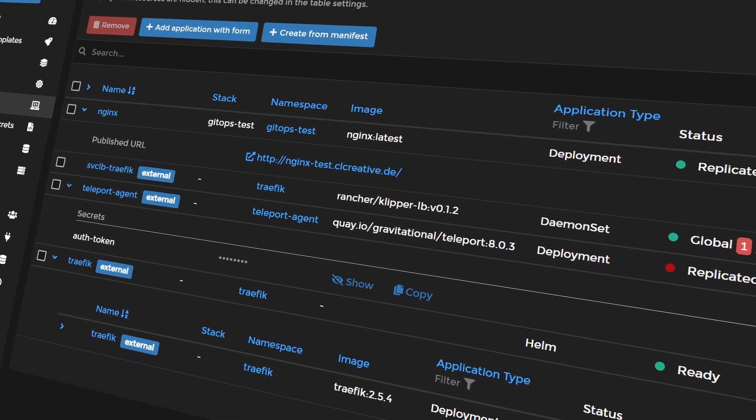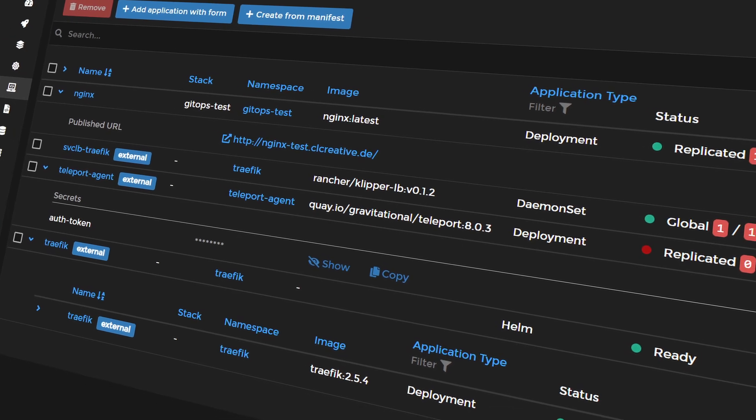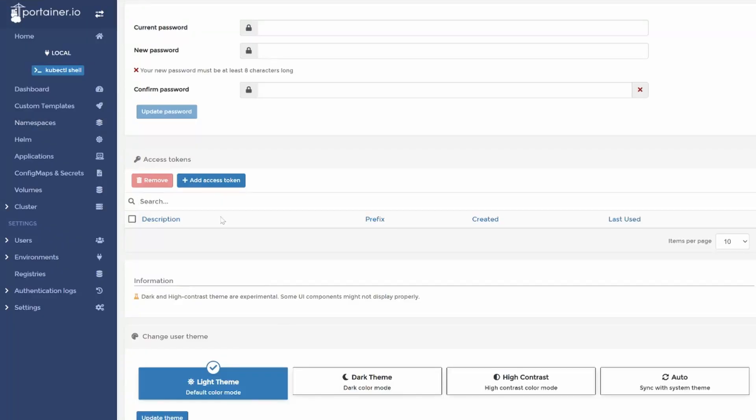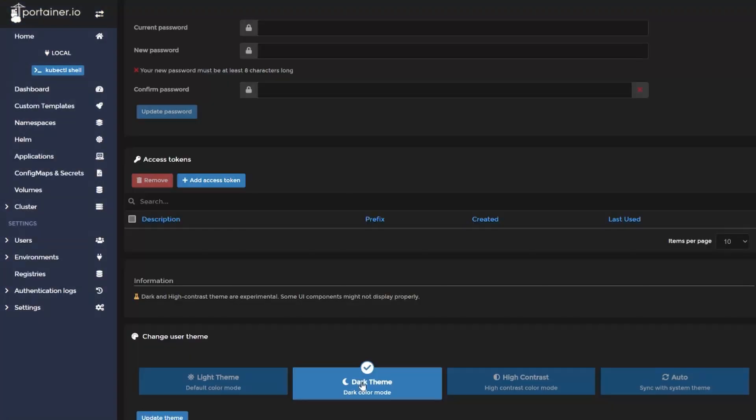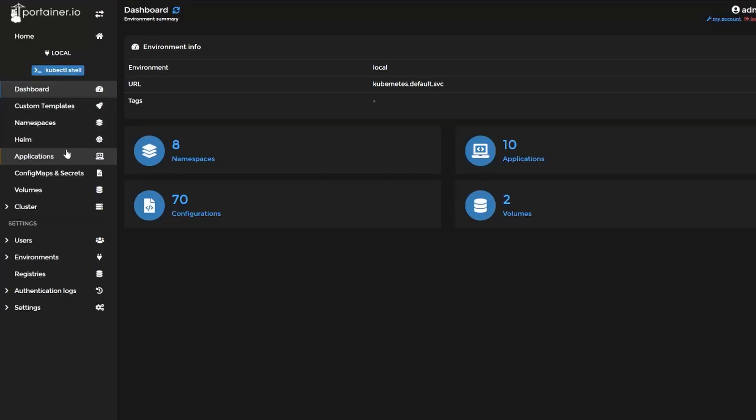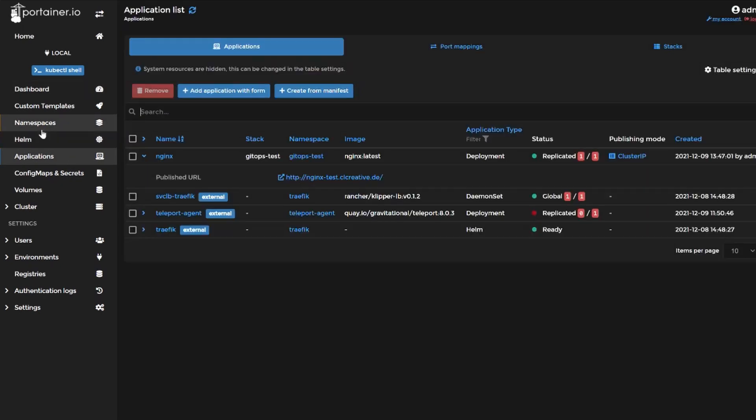The latest version of Portainer introduced a lot of great new features and the most exciting part for me personally is the dark mode. I know this might be a meme that IT guys love the dark mode but come on it just looks better. So when you connected your Kubernetes cluster and enabled the dark mode then you can start managing your resources.